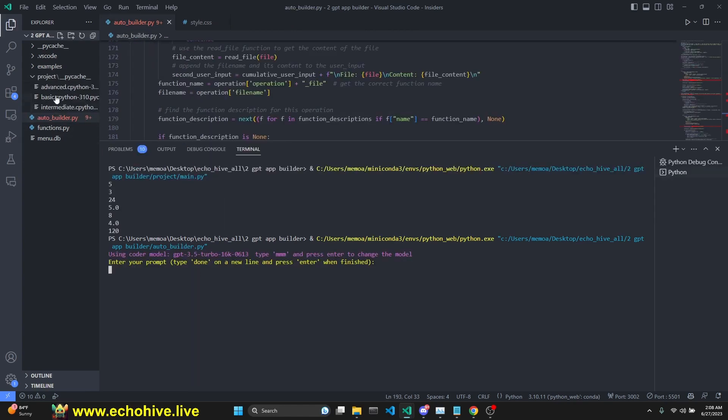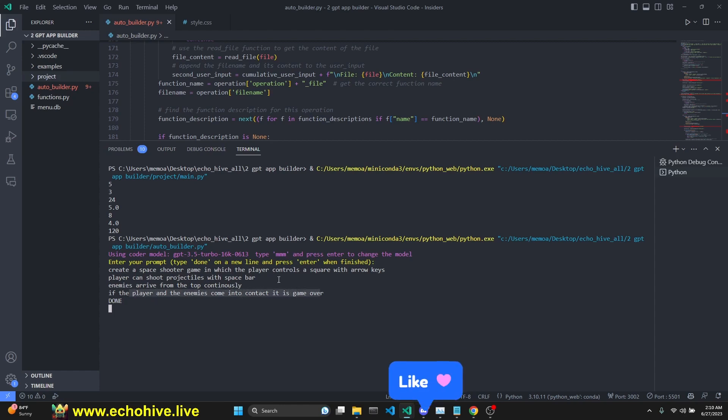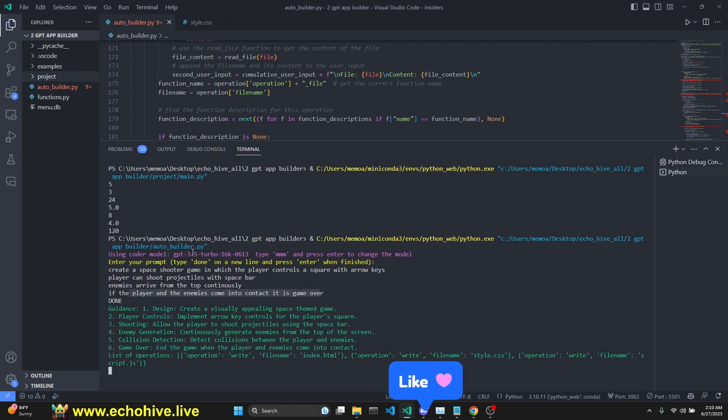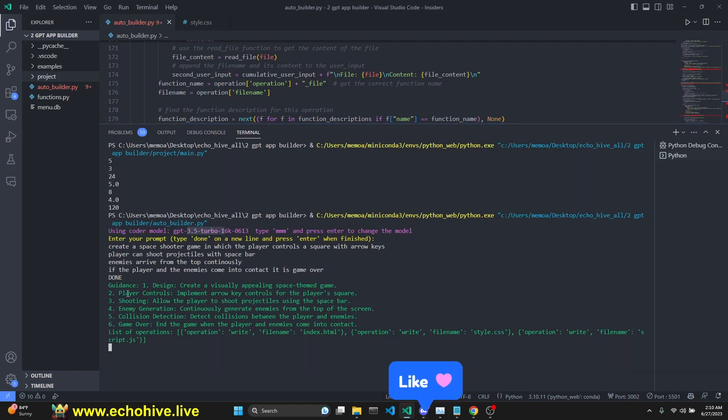So GPT 3.5 from a simple prompt was able to create four different files which interact with one another. I have again cleared the project folder. Let's try to create a space shooter game in which the player controls a square with arrow keys. Player can shoot projectiles with spacebar. Enemies arrive from the top continuously if the player and enemies come in contact. It's game over. Let's start trying with GPT 3.5 turbo. And if we run into difficulty, we'll switch to GPT 4.